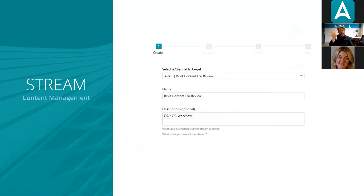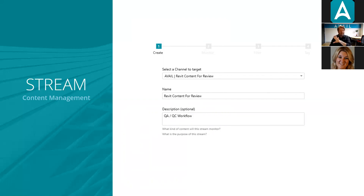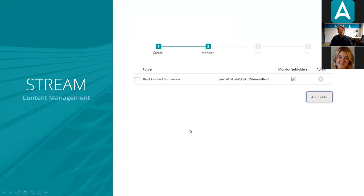Here's what that looks like in the interface — we've mirrored it to look like manually dragging and dropping information into a channel. When you create a stream definition you start by selecting the target channel from a dropdown list, give it a name and description — which become searchable within Avail — then target a folder. Importantly, you can monitor subfolders on the network.